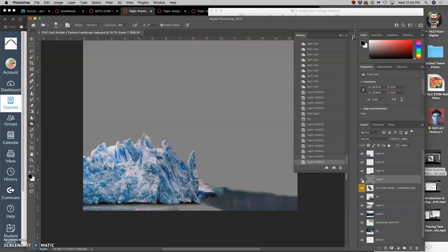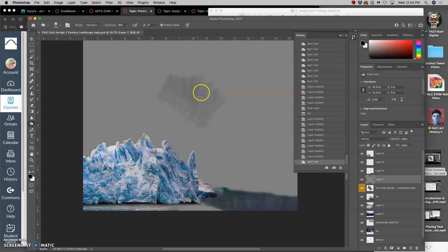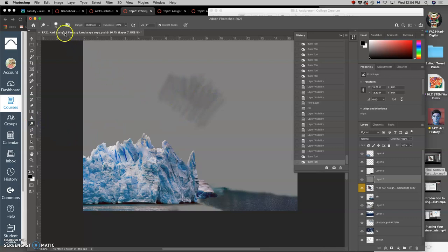is I can dodge and burn onto this gray layer. Right? And if I burn, the middle gray will get darker. And if I dodge, the middle gray will get lighter.